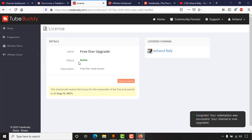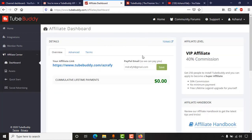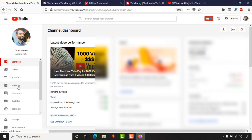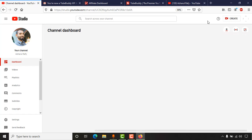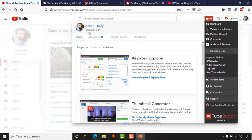After clicking Submit, you can see it now shows 'Free Star upgrade — active' and 'Free Star level access.' I'll be able to access all of their features until the end of this period. If I reload this page and click here, I am licensed with the Star pack.